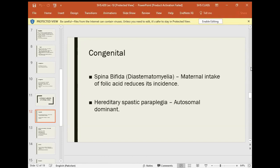Spina bifida: if maternal folic acid intake is increased — specifically if the mother starts folic acid tablets 1-2 months before planned pregnancy — the incidence of spina bifida can be reduced. In addition, congenital spastic paraplegia, meaning paralysis of both upper and lower limbs, is an autosomal dominant trait — if the parent carries the gene, it can be passed on.